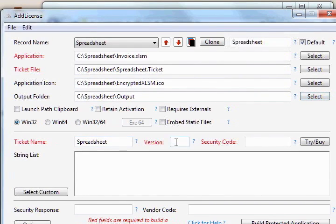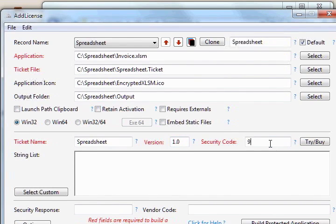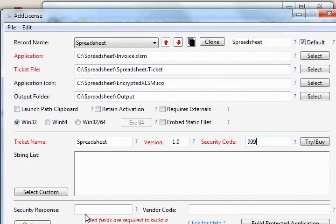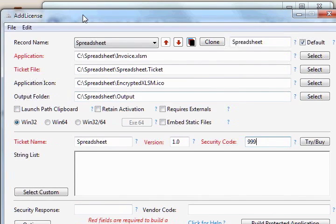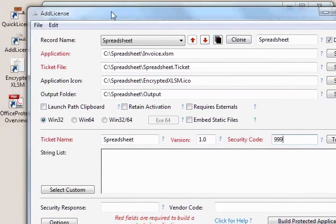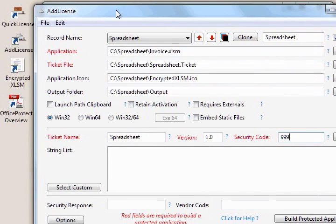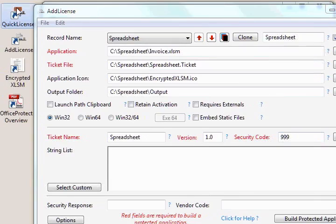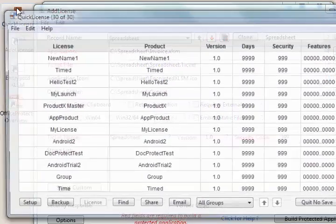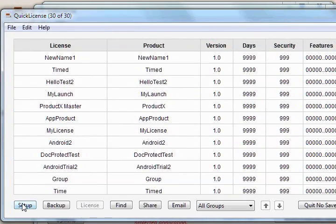We'll also have to type in the version number and the security code, which you'll recall was defined in Quick License. We also need to fill in the security response and vendor code. That comes from the Quick License setup dialog. So we're going to have to launch Quick License and go to that setup dialog.